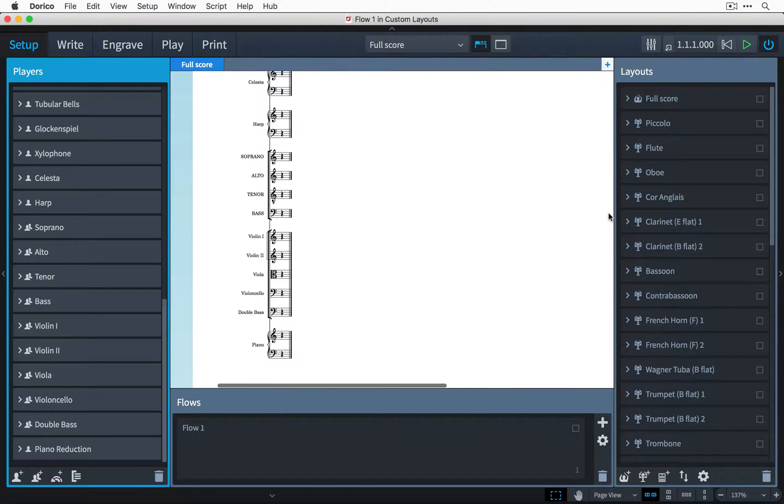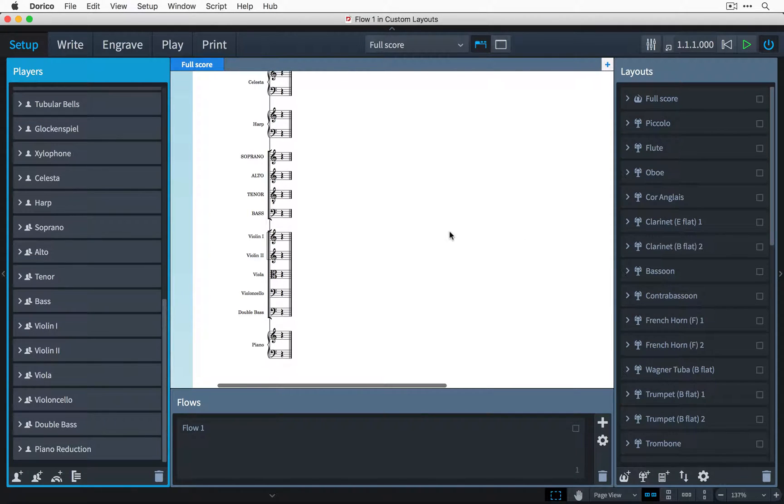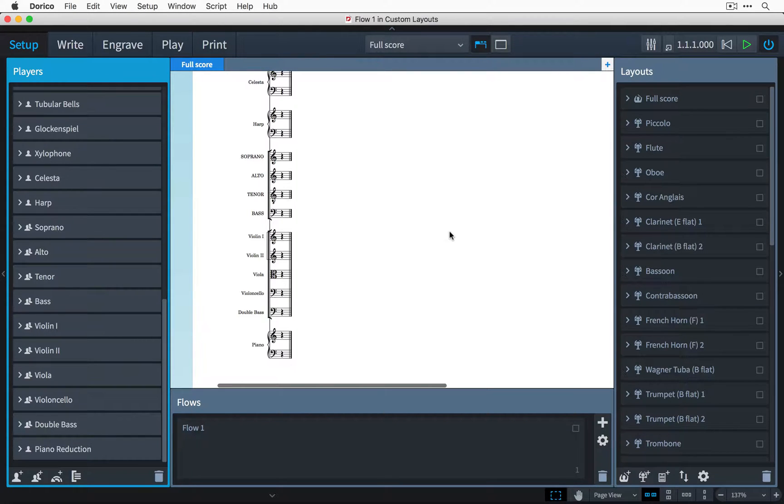Of course, when it comes to performing this work, I'm going to want to give my chorus a vocal score that includes all four choral parts and a piano reduction of the orchestral score for rehearsal purposes.